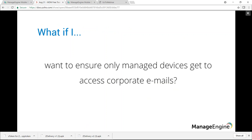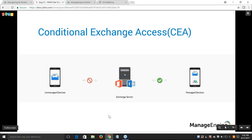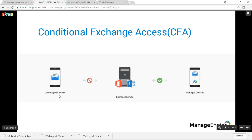What if users try to access corporate emails through unmanaged devices? Once a user knows their credentials, they may use them on any unmanaged device not secured by MDM policies. MDM can restrict access to Exchange and ensure only managed devices get access. In Conditional Exchange Access, unmanaged devices have their access restricted; once enrolled with MDM, they regain access to Exchange.